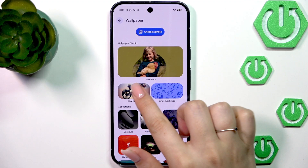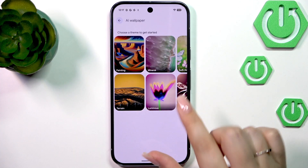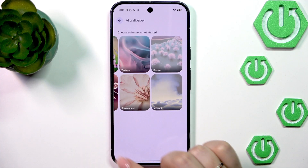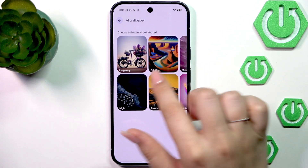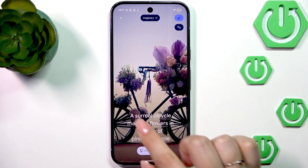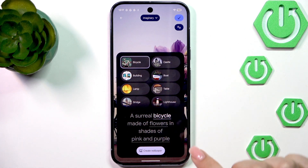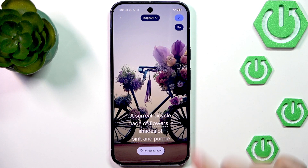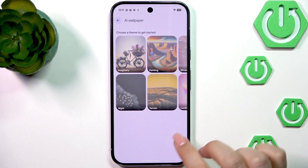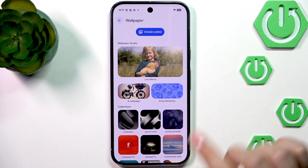There's also AI Wallpaper, so you can let the AI create a beautiful wallpaper. Here we've got different categories, for example texture, bloom, translucent, volcanic, etc. You can simply tap on a specific option and then generate the wallpaper. Be aware that you will need your Google account to do that, so your device can save it to your account.